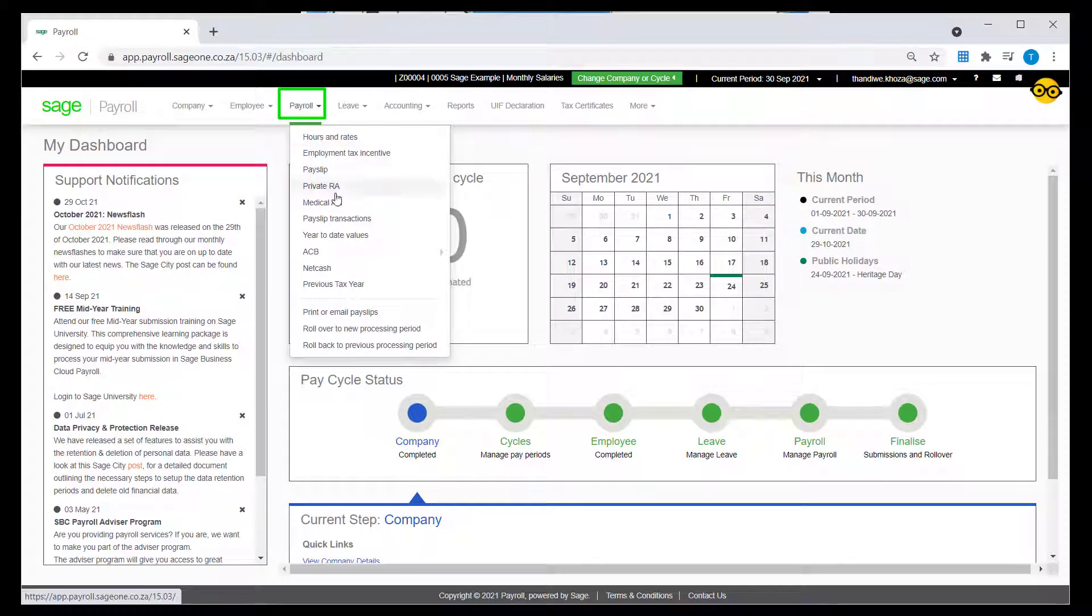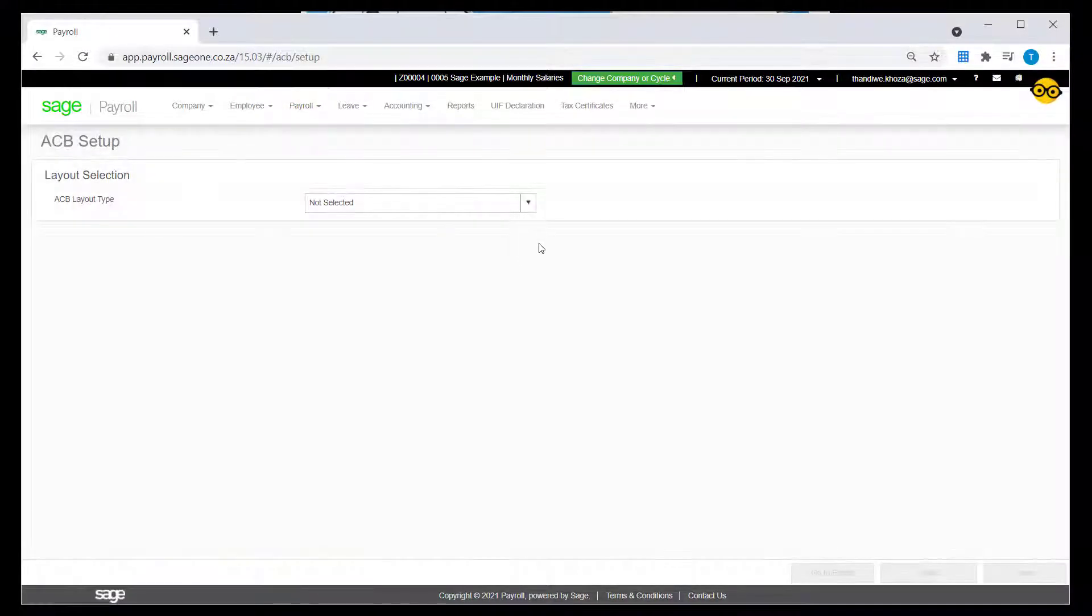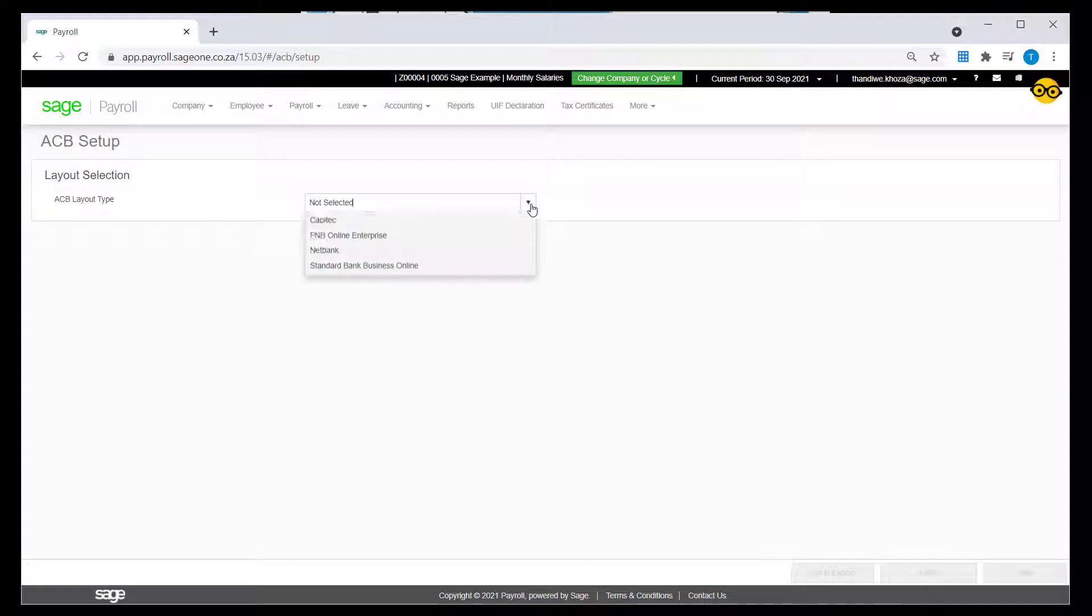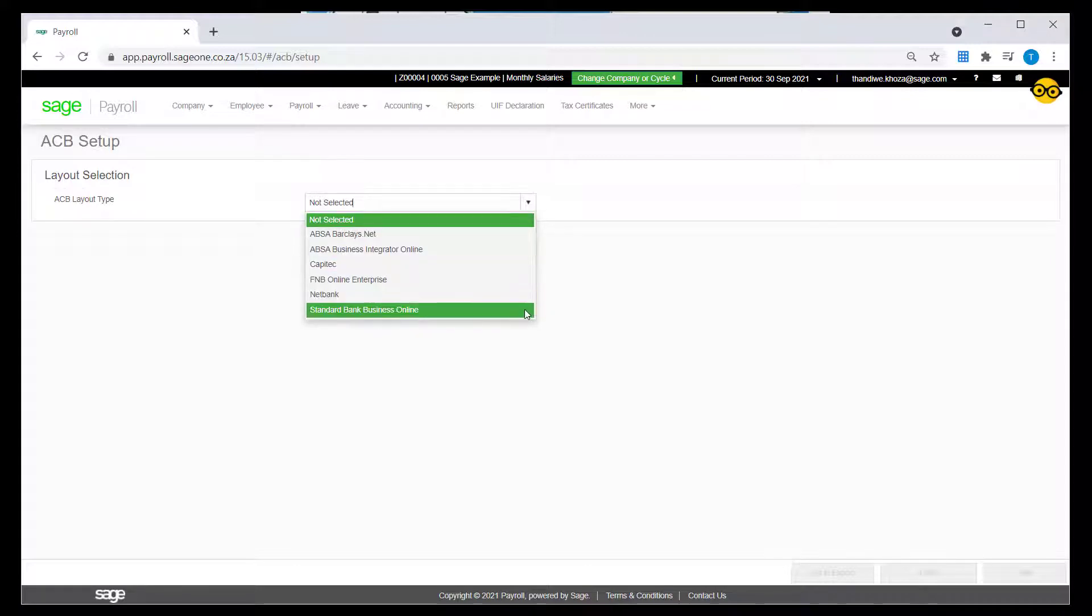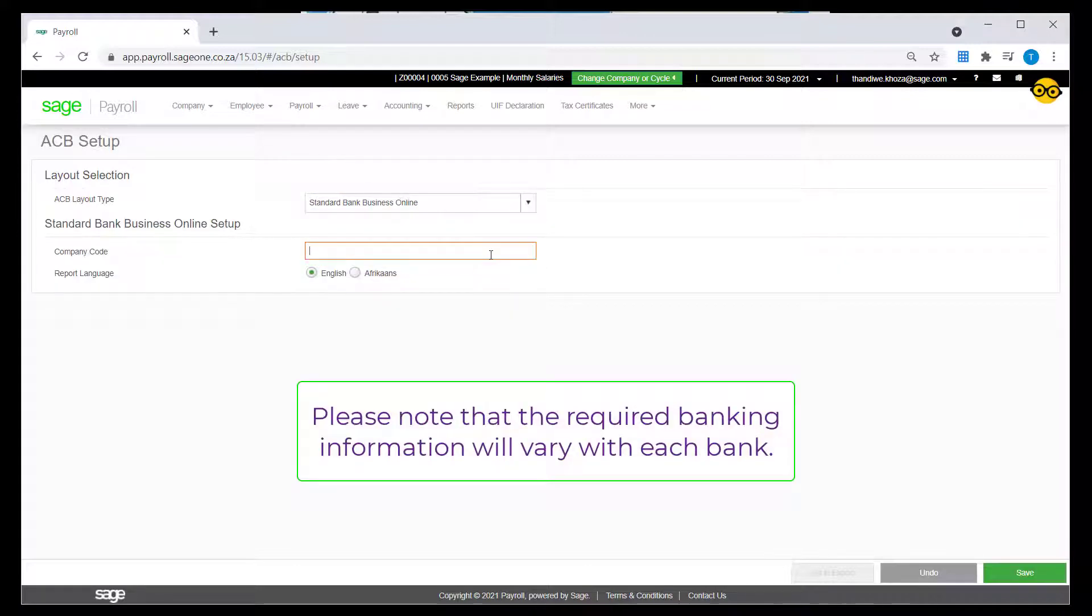Click on Payroll, ACB, ACB Setup. Select your company's bank and enter the required details, then click on Save.